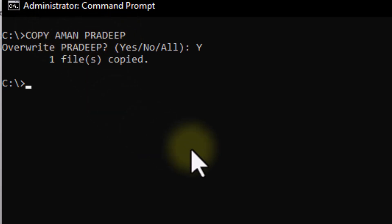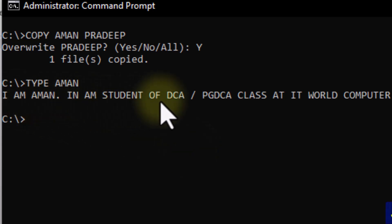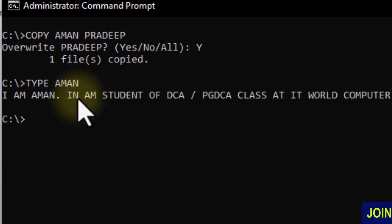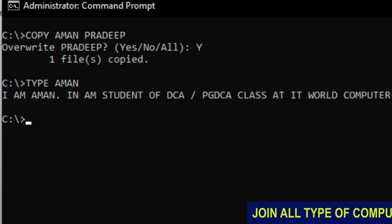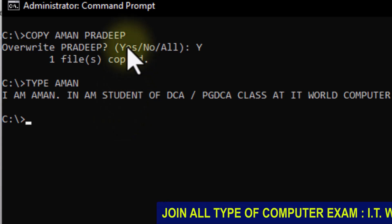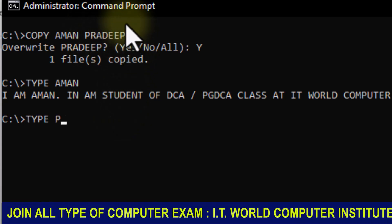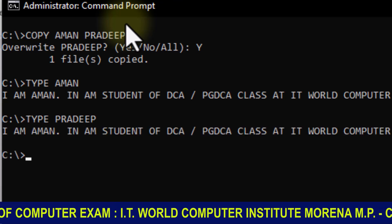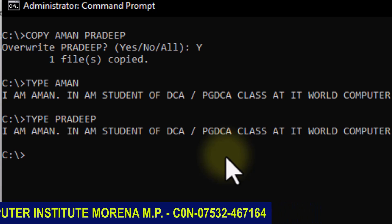To confirm whether the copy worked, I will open this file using the TYPE command. First, let me check Amman's file — it says 'I am Amman, I am a student.' Now I will type Pradeep to open it — it also shows 'I am Amman', which means Amman's data has been copied successfully into Pradeep.